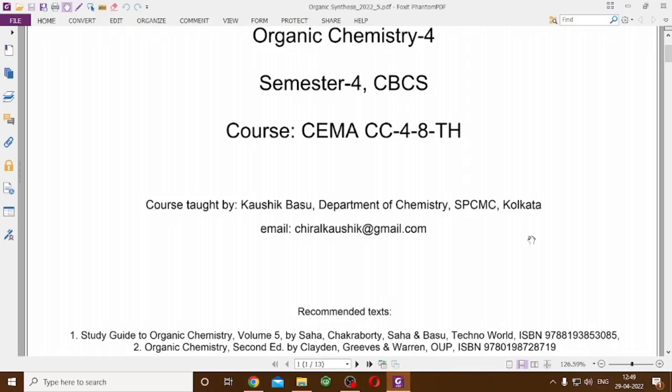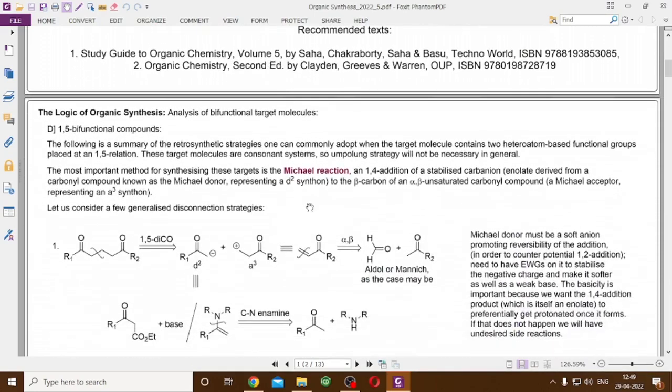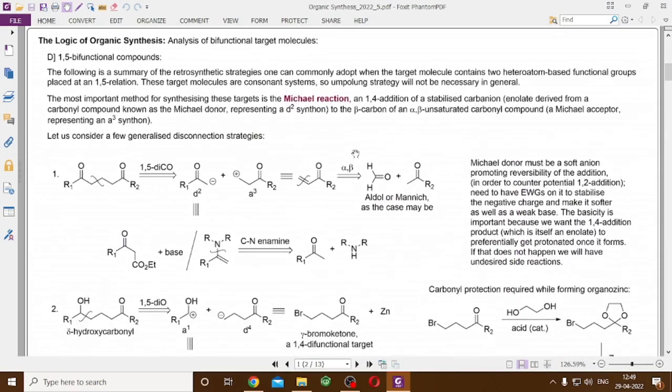Hello and welcome to the video lecture on Organic Synthesis Retrosynthetic Analysis. In this video lecture, we will continue the series, covering 1,5-Dicarbonyl and 1,5-Bifunctional Compounds Retrosynthetic Analysis. 1,5-Bifunctional compounds represent the consonant system.